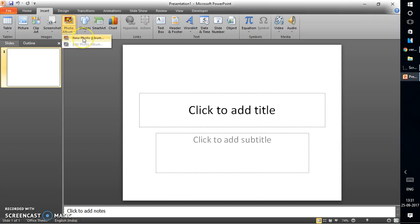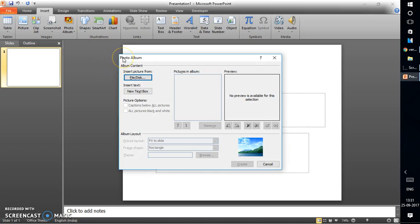From the drop-down you will see two options: one is New Photo Album, which is enabled, and another one is Edit Photo Album. I'll talk a bit about Edit Photo Album later. Let's begin by clicking on New Photo Album.